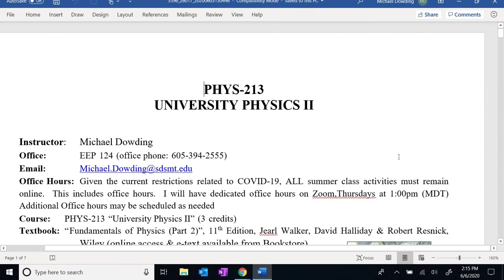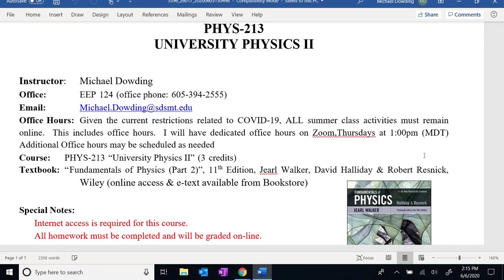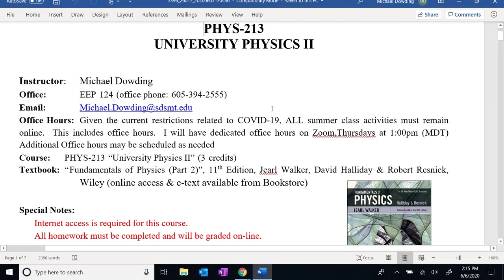Here we have the syllabus — Physics 213. I've got my office and office phone number there, but since everything has to be online and we can't meet in person, that's probably not going to be very helpful. If you do need to get in touch with me for any reason, email is the best course. I try to check my email multiple times a day. If you're running into any problems, I'll do my best to help out. Not every problem is something I can fix, but I do know the people you'll need to talk to given the different issues that might come up.